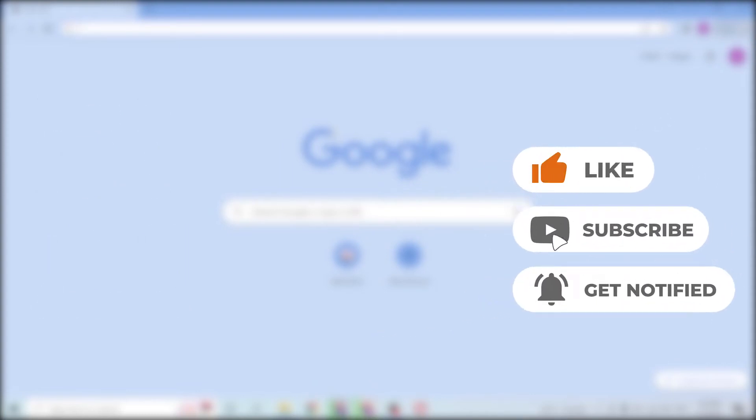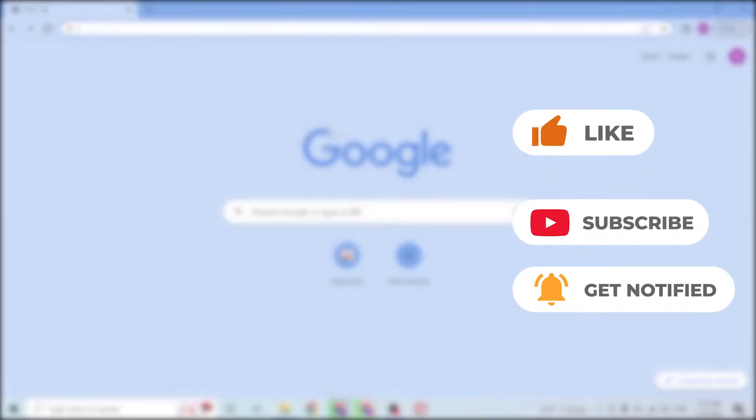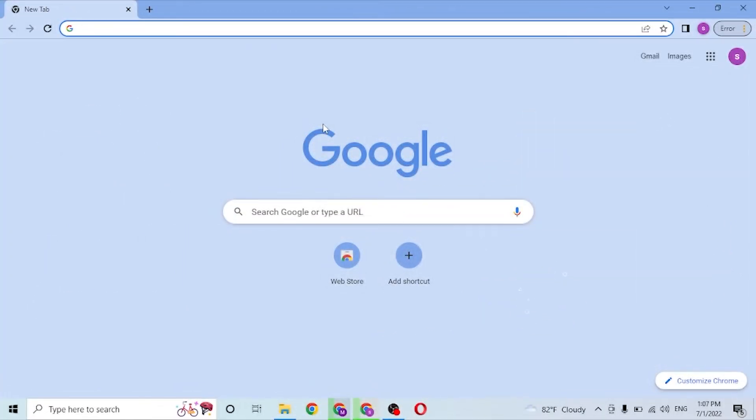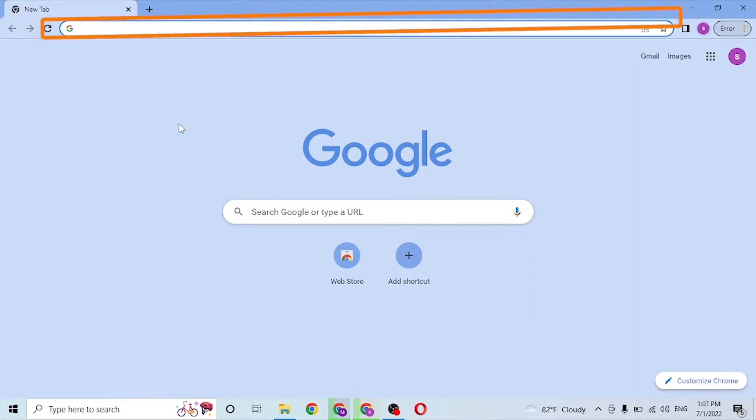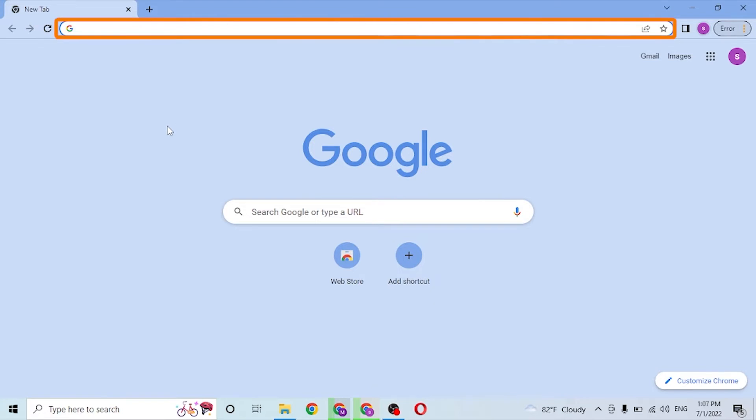Without further ado, let's get started. But before that, don't forget to like, subscribe, and hit the bell icon for more videos. Now, to log into your paystub account from your computer, first open up your preferred browser. I have already opened Google Chrome. On Chrome or your preferred browser, click on the search bar.